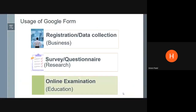This is what we have understood in the earlier two videos. We understood the importance and usage of Google Form to collect registration or data by small businesses. In the second video, we understood how to use Google Form for surveys or questionnaires as a researcher. And today we are going to discuss the usage of Google Form to conduct online examinations, tests, or a class quiz for educators, teachers, or faculty in schools and colleges.